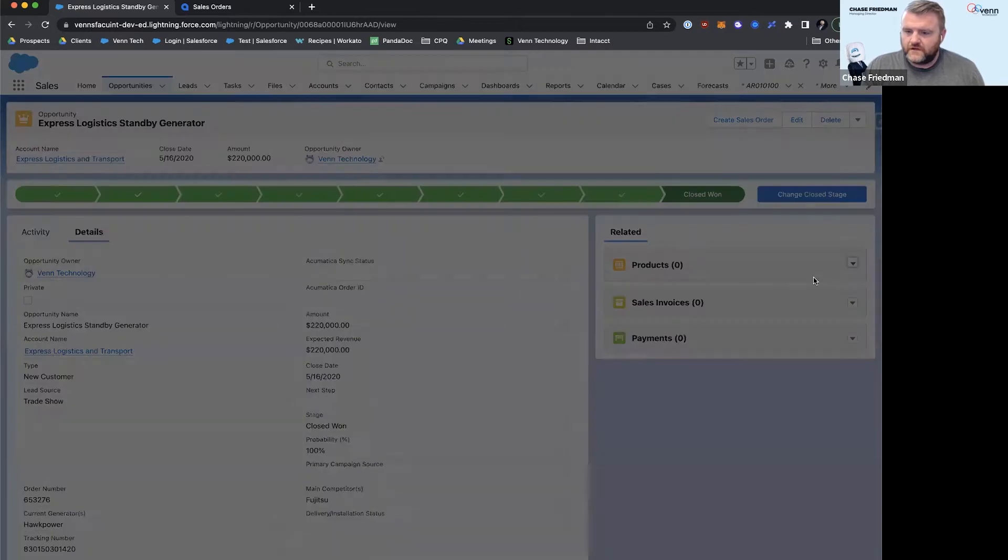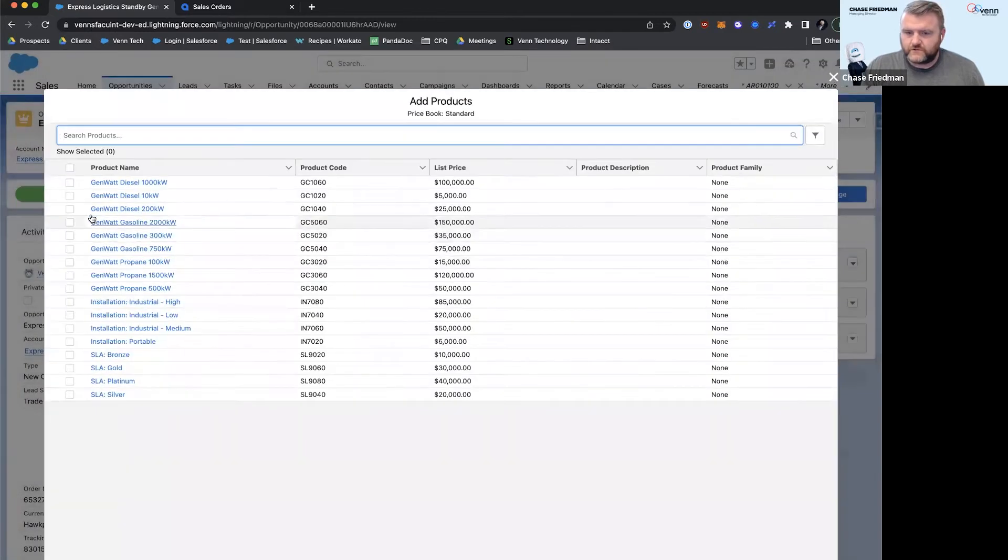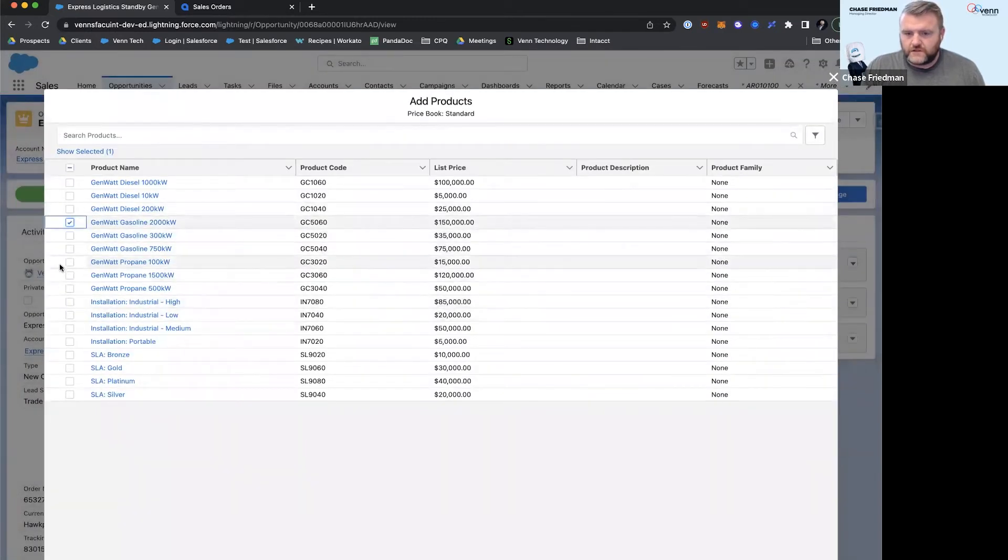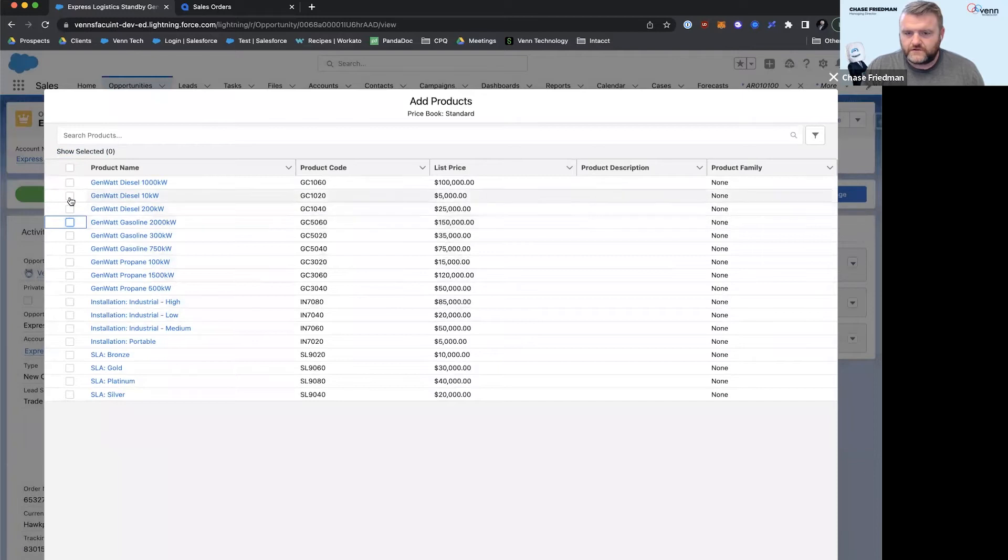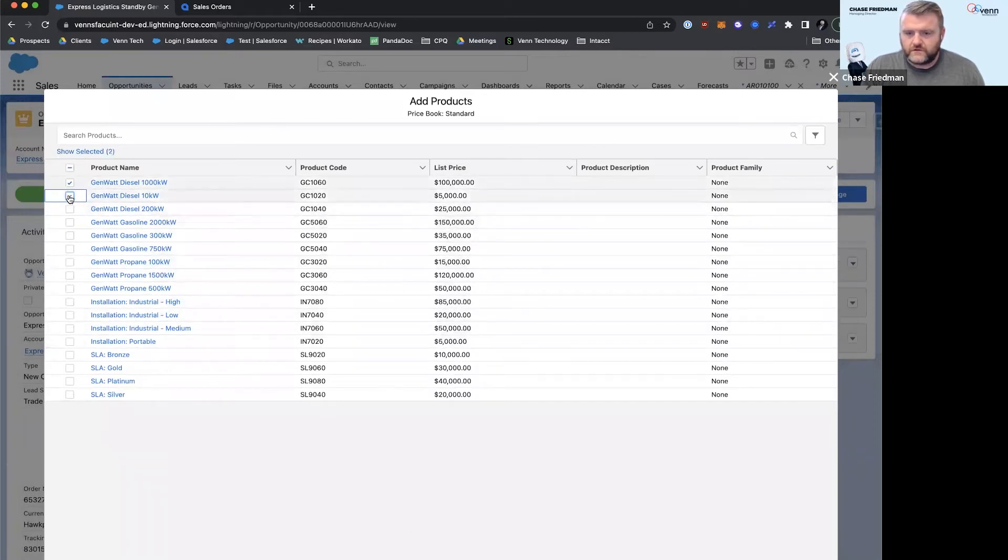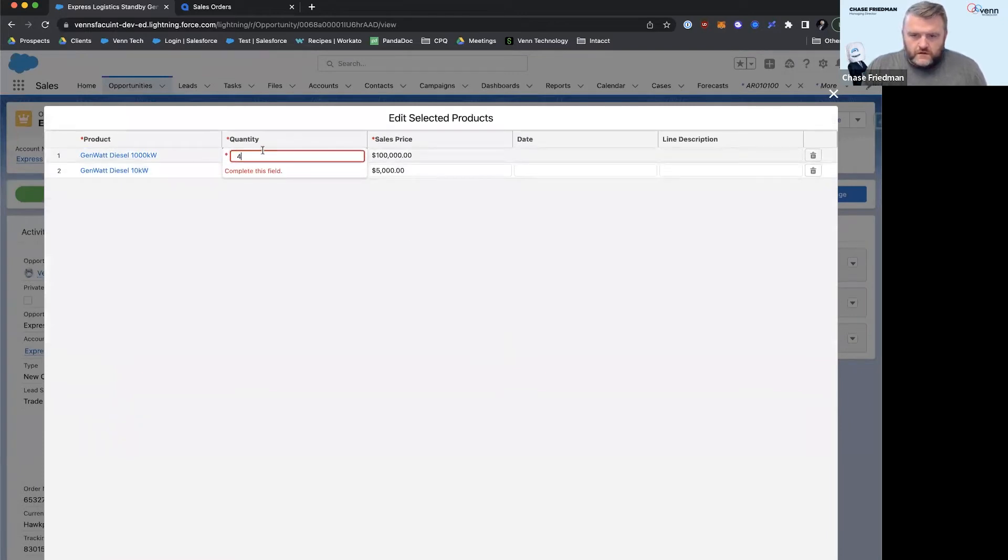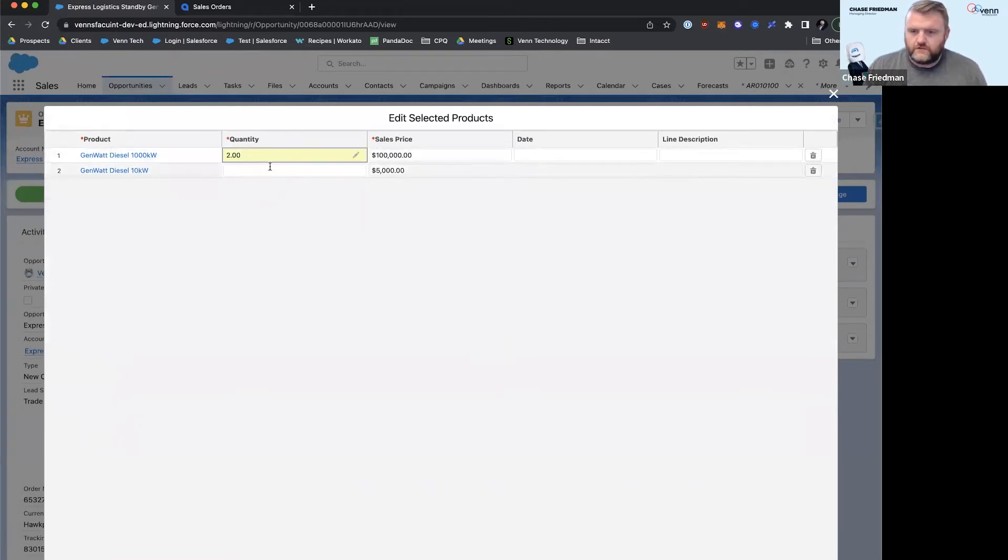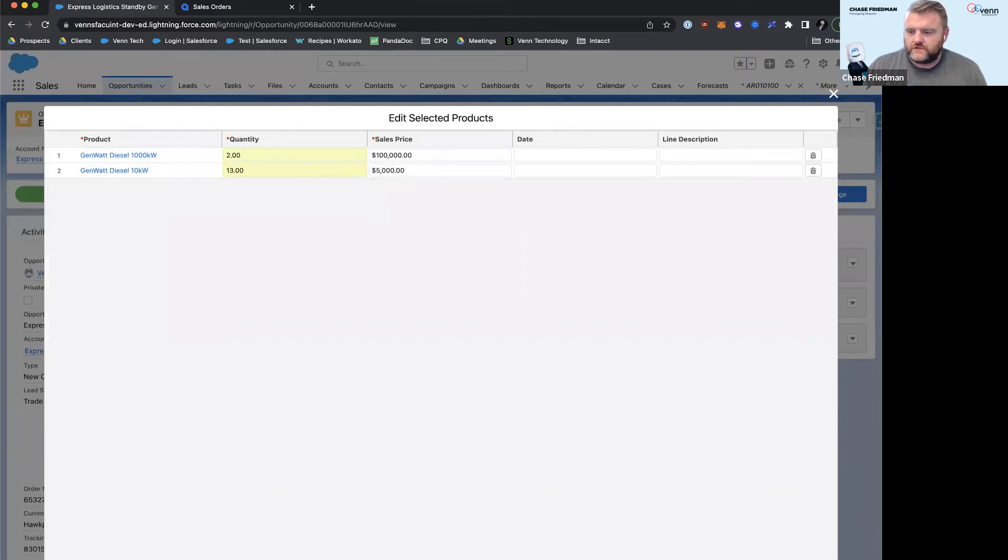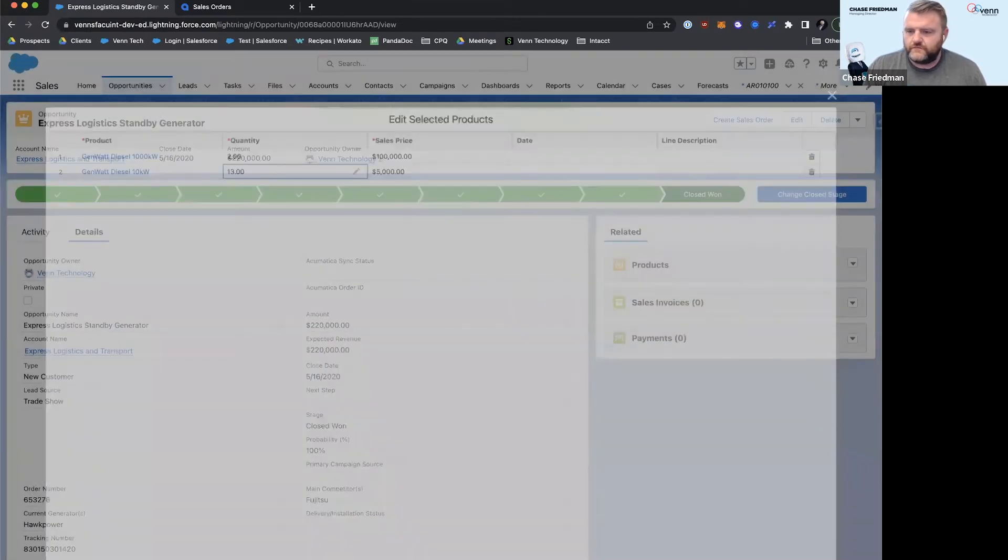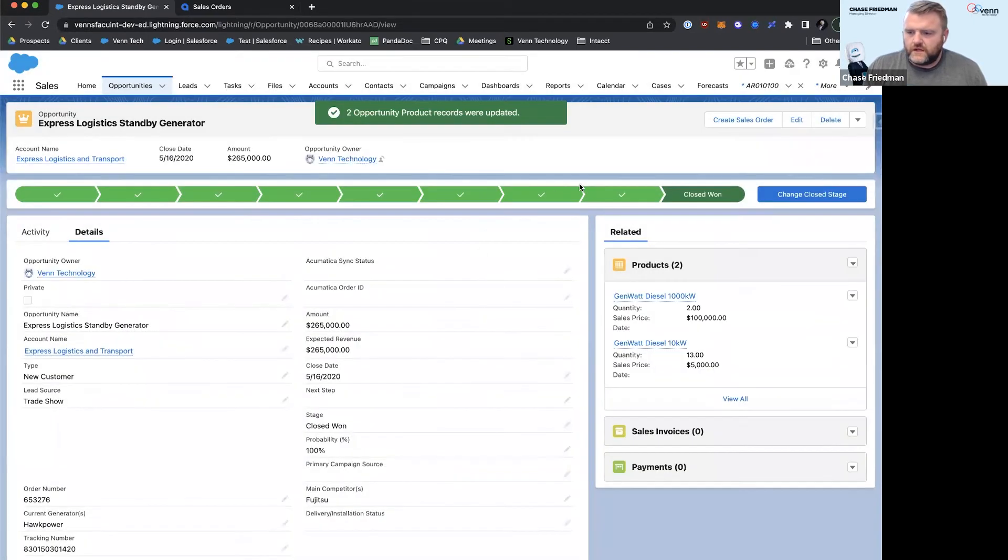But just to finish walking through this, let's throw on some diesel generators here. Click next. Let's do, I don't know, two of these and 13 of these. We'll save and now we're ready to sync it over.